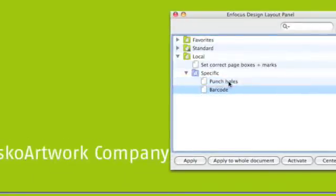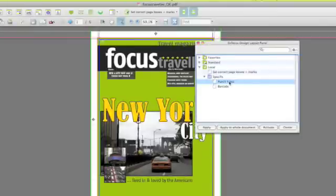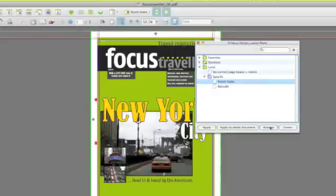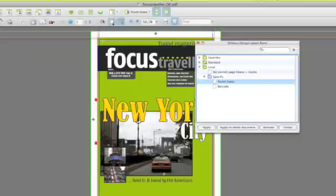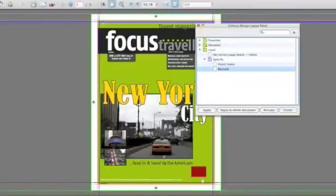More specific design layouts could be, for instance, punch holes that you want to visualize to make sure that no objects are covering those holes, or selecting barcode areas where the barcode will be set on the page.